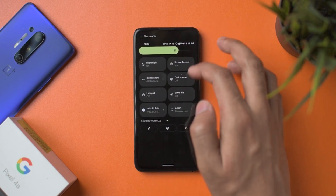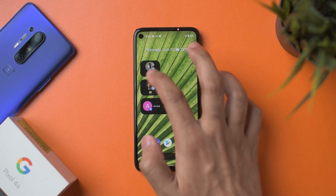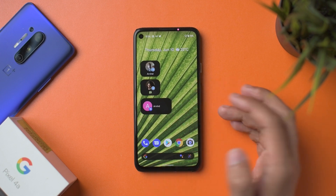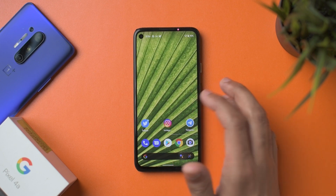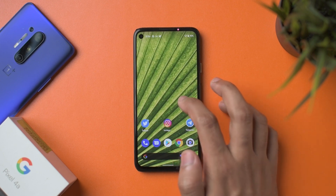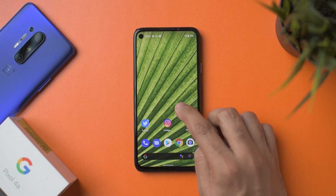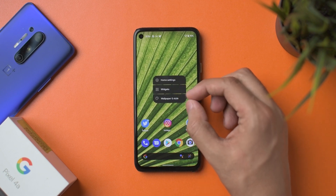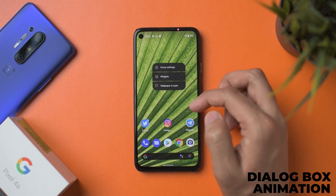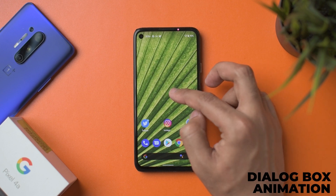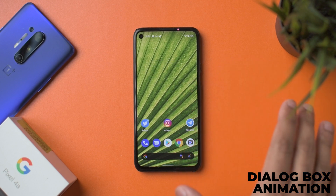Switching to dark mode, Google Messages also opens in dark mode. A few more things: when long-pressing the home screen, the dialog box opens with a nice motion animation. Showing it again in slow motion — it's kind of neat.